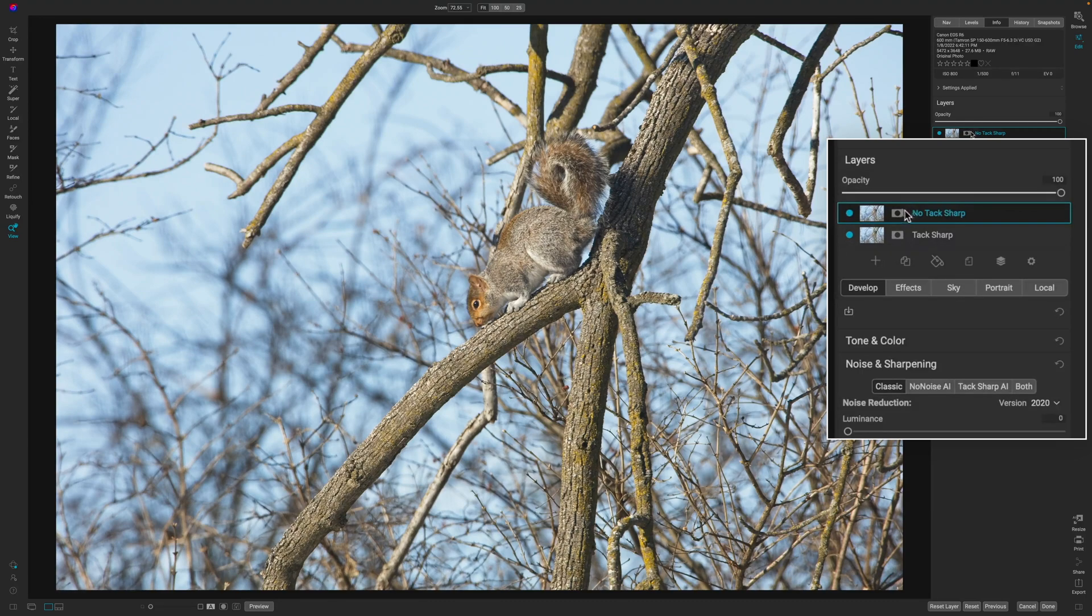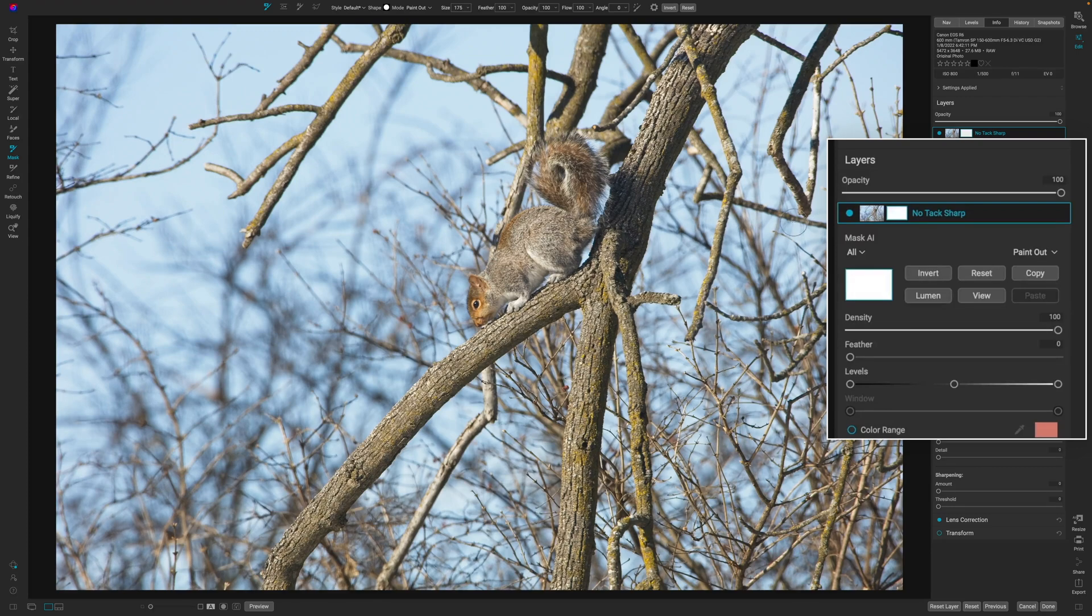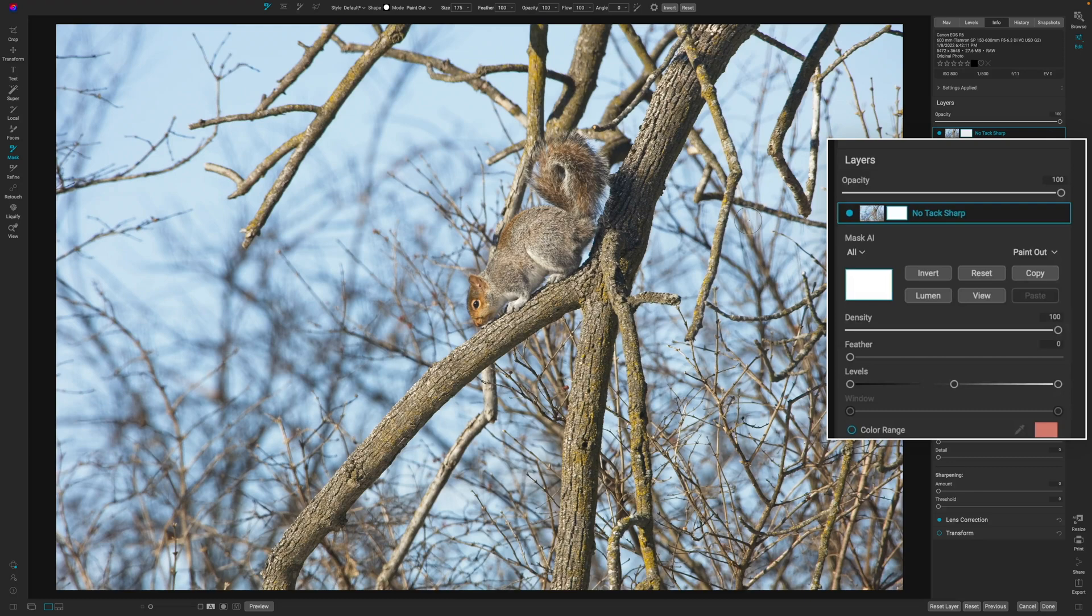All I have to do is click on the layer mask here. So now all we have to do is paint in the sharpening where we want it to actually be applied. So what I'm going to do is just remove the image without the sharpening in the area of the face.